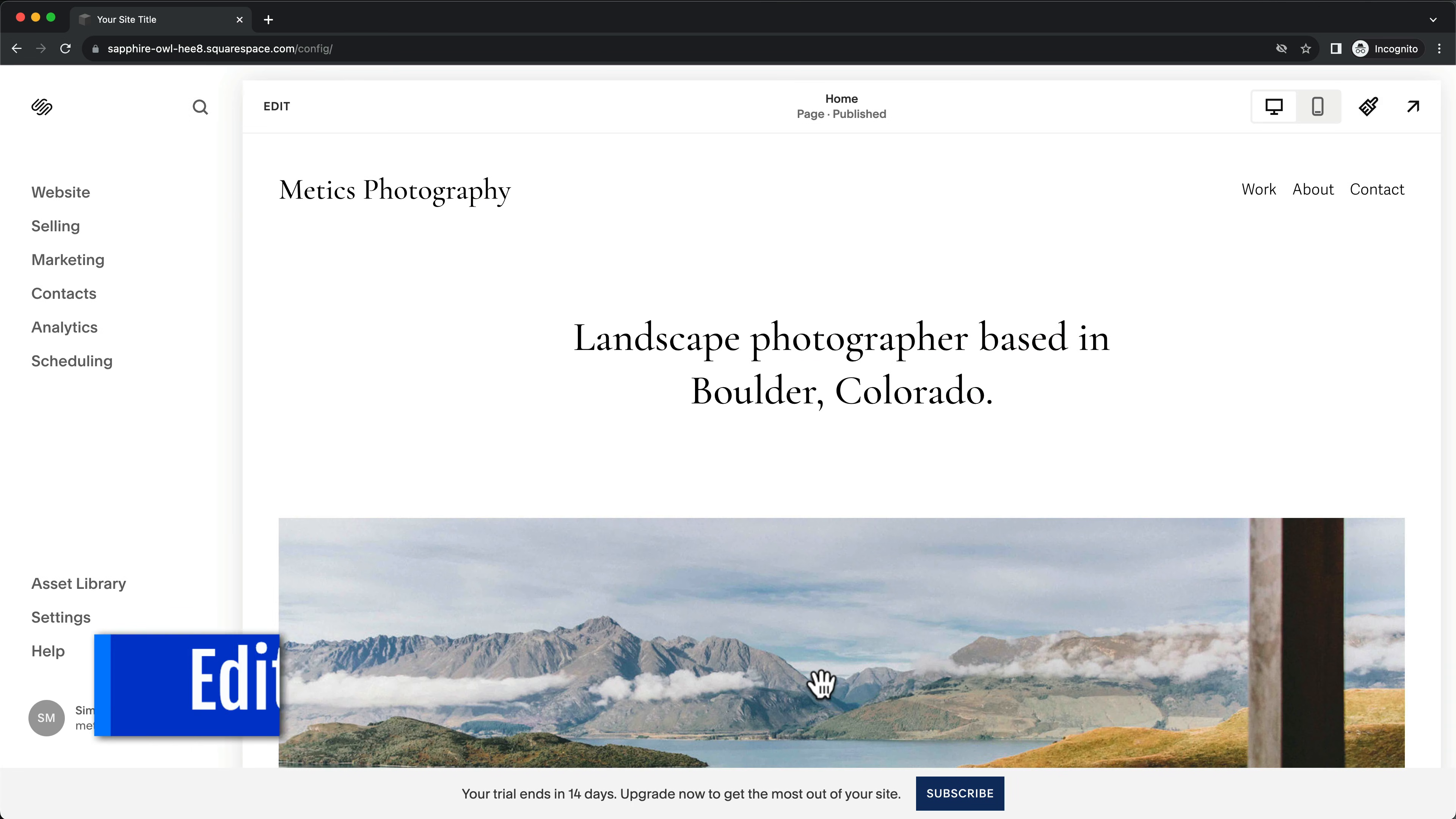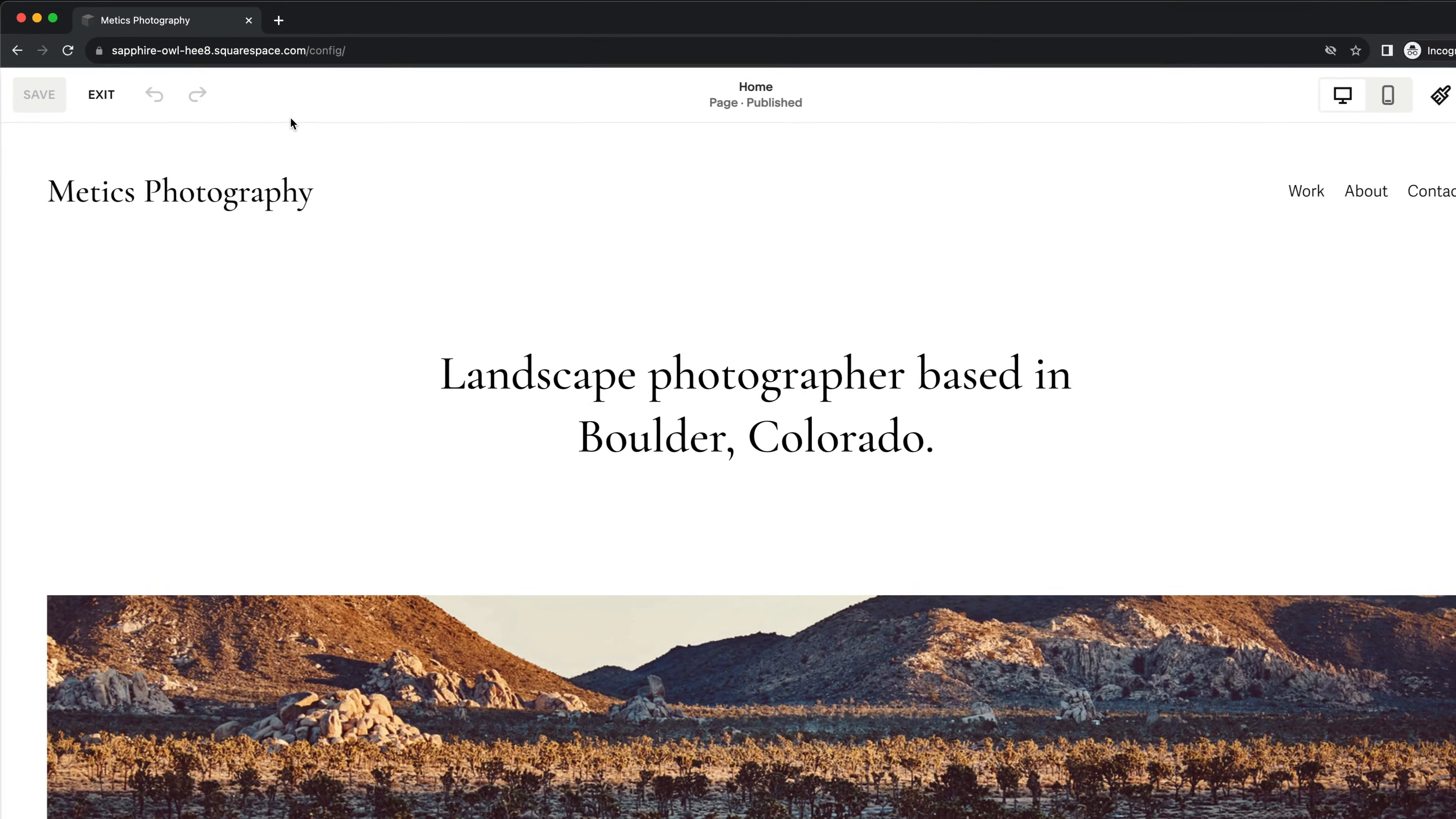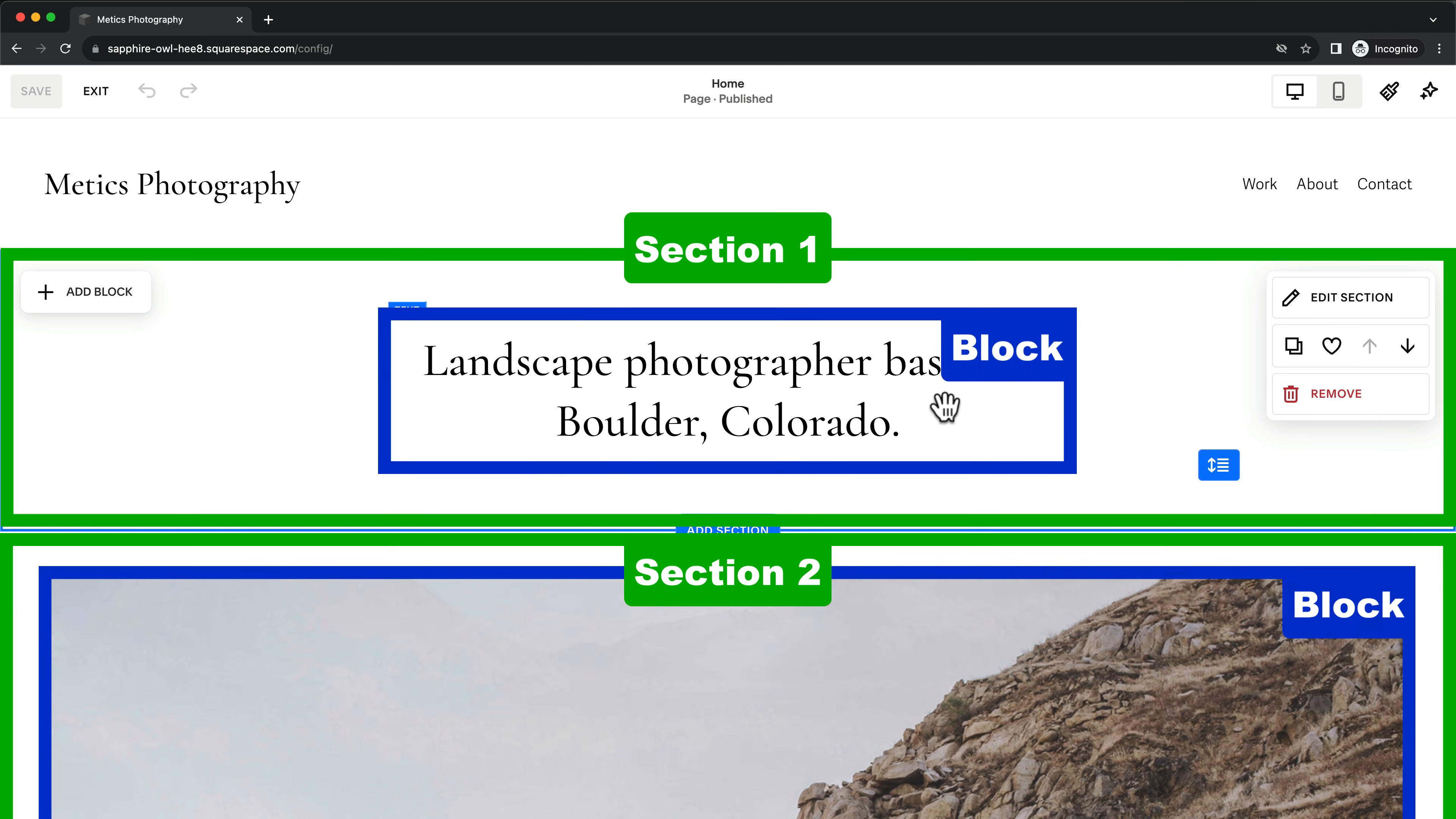Now you are in the Squarespace editor where you can start customizing your website. Click on Edit to get into the page editor. Each page consists of multiple sections.